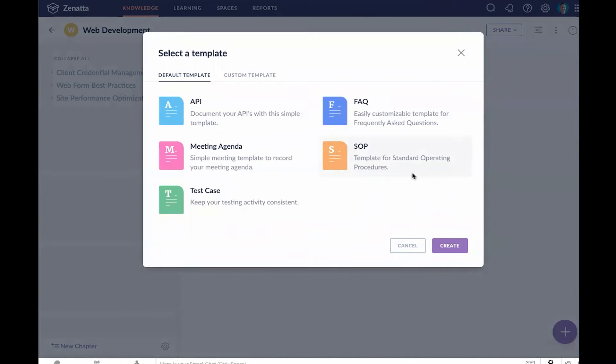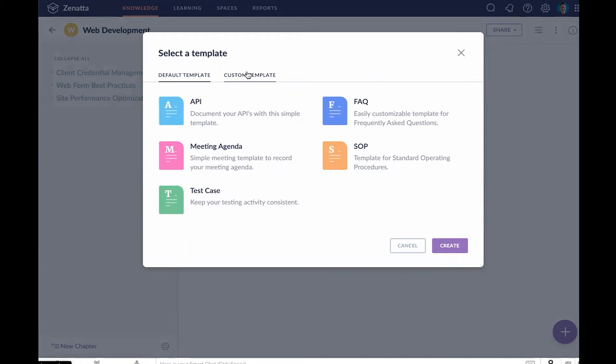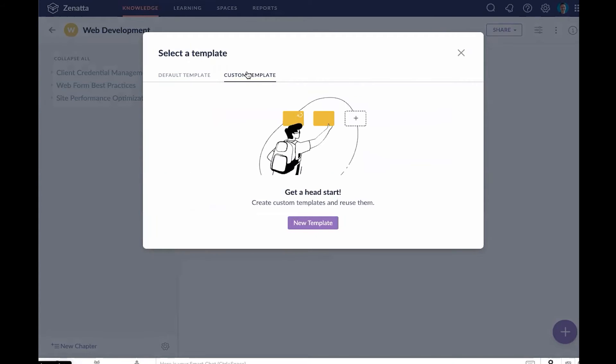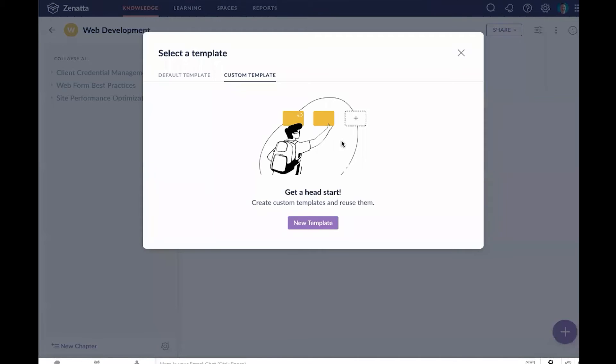You can also build these from a template, which they do have some pretty nice and robust templates here - things like a standard operating procedure, FAQs, API documentation, and more. Zoho Learn is a little new right now. I would anticipate this bank of templates is going to grow over time. If you want to create a template for you to use on your own, you can do that under custom templates. I do want to highlight one oddity: they are unique for a manual, so you'd have a unique template for a specific manual, not for a space or for Zoho Learn as a whole.